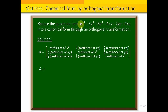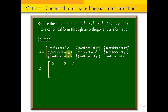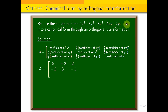Coefficient of x² is 6, so the first element is 6. Coefficient of xy is minus 4, so half gives minus 2. Coefficient of xz is 4, so half gives 2. Coefficient of y² is 3. Coefficient of yz is minus 2, so half gives minus 1. Coefficient of z² is 3. So the matrix A is: [6, -2, 2; -2, 3, -1; 2, -1, 3].